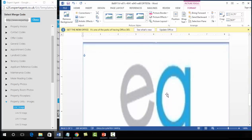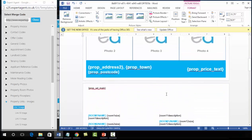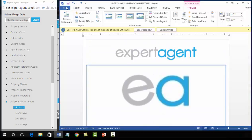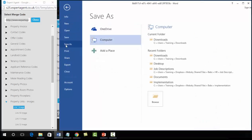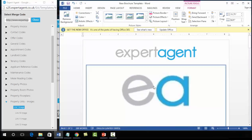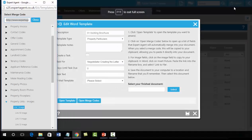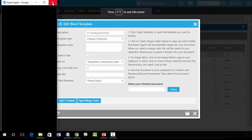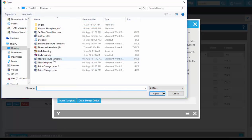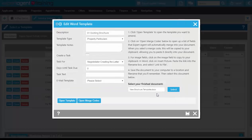We are now done — all images have been inserted. Go to File, Save As, and save to your local hard drive. Once saved, close Word and close the merge code panel. Press the Select button and upload your new brochure template, then press Save.